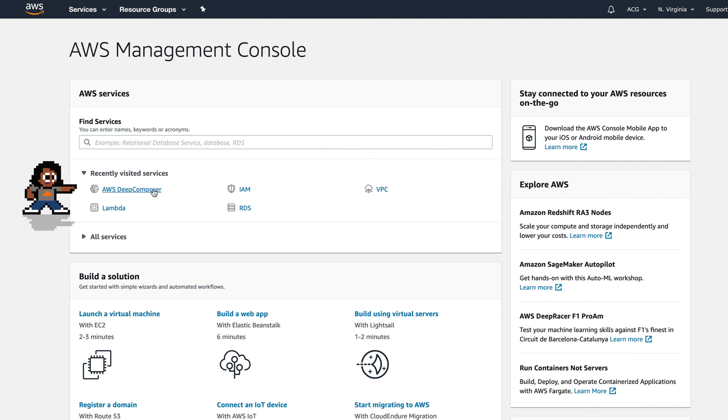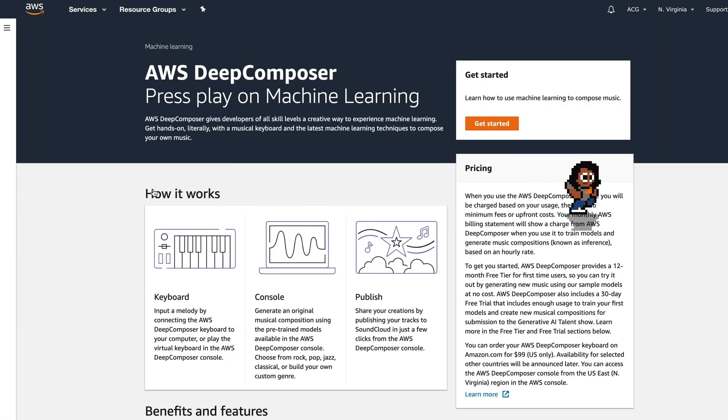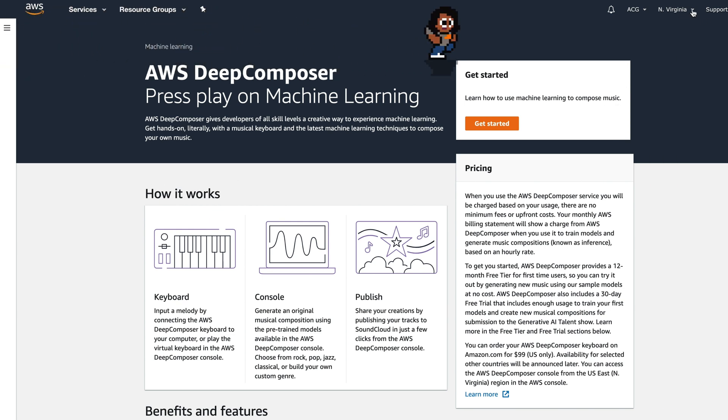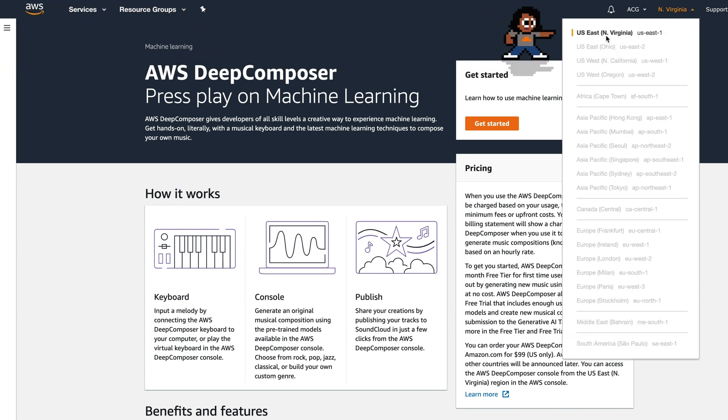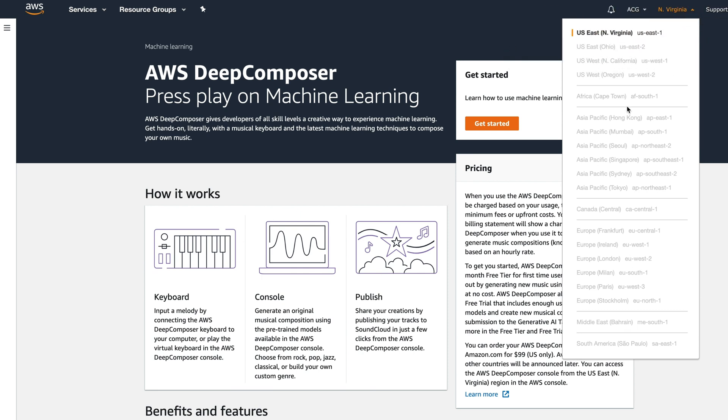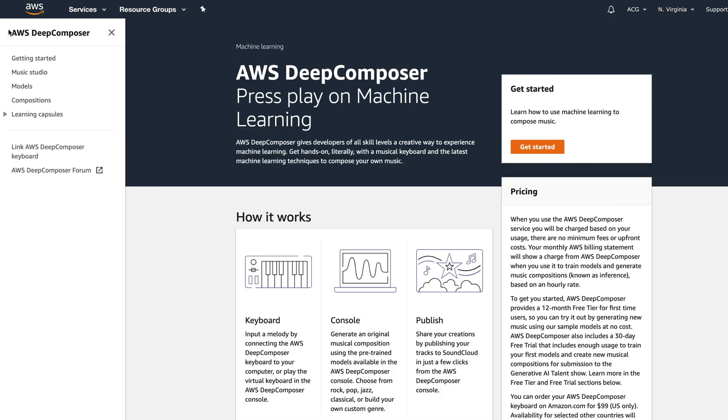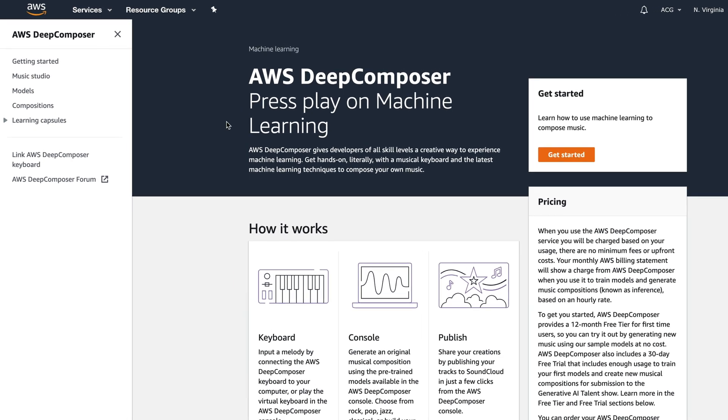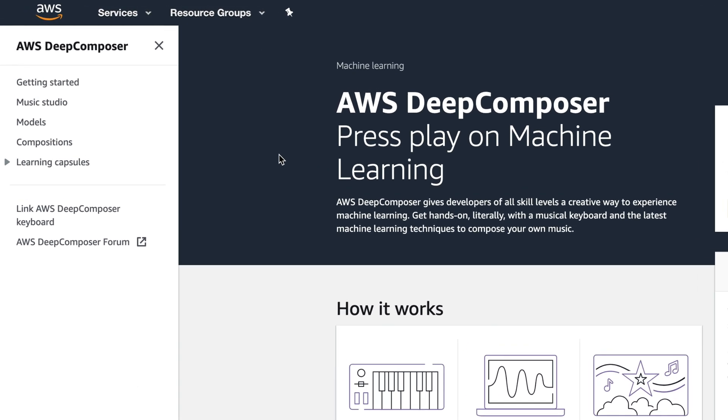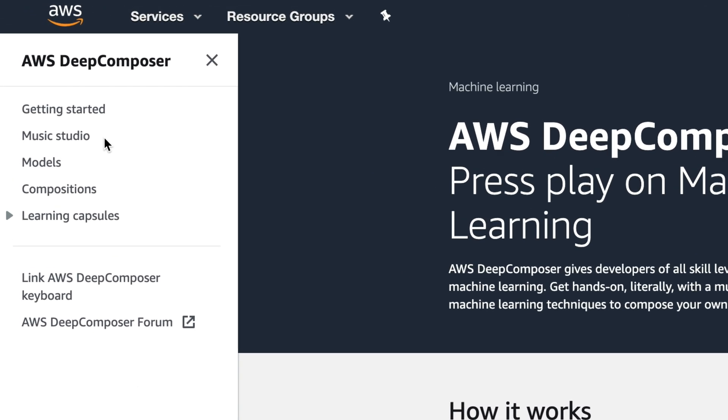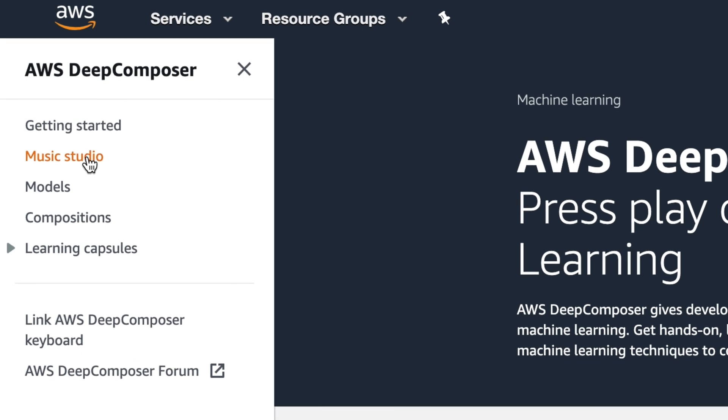Let's look at the AWS Deep Composer service. This is the main page. The first thing I want to point out is that notice it's in the U.S. East North Virginia region. All of the other regions are grayed out. So that's the only region for right now where Deep Composer is available. Here we have the menu options. We're looking at the getting started page. There is also a music studio, models, compositions, learning capsules, the option to link your AWS Deep Composer keyboard, and a link to the forum.